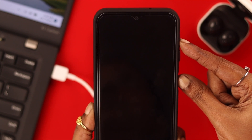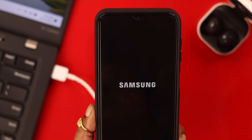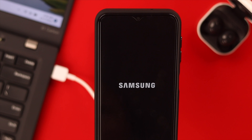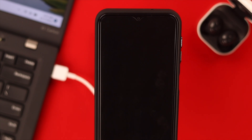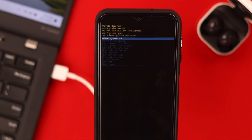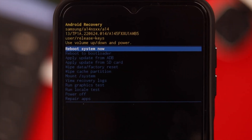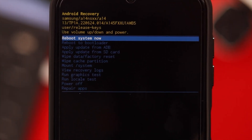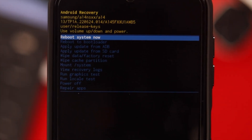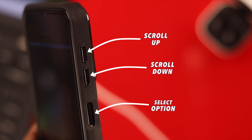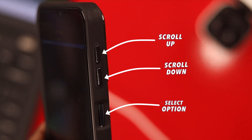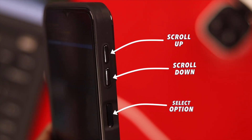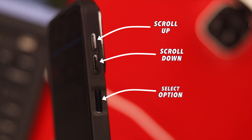Then, without releasing the power button, press and hold the volume up button. As soon as you see the Samsung logo on your screen, immediately release all the buttons and wait for your phone to enter recovery mode. If done properly, you will see this menu on your screen. Use the volume up and down buttons to scroll and the power button to select an option.